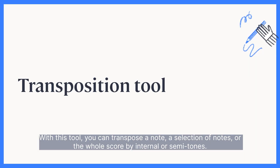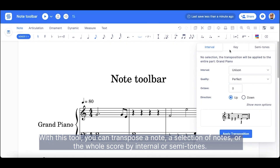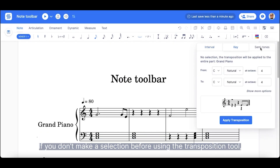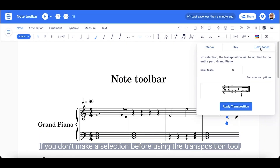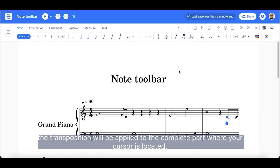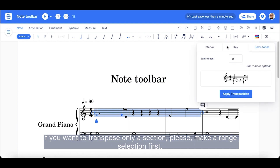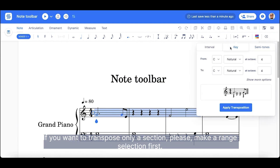With this tool, you can transpose a note, a selection of notes, or the whole score by interval or semitones. If you don't make a selection before using the transposition tool, the transposition will be applied to the complete part where your cursor is located. If you want to transpose only a section, please make a range selection first.